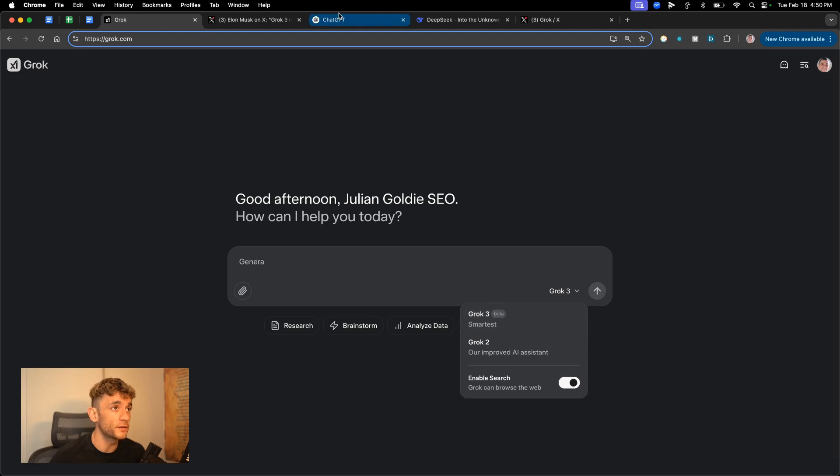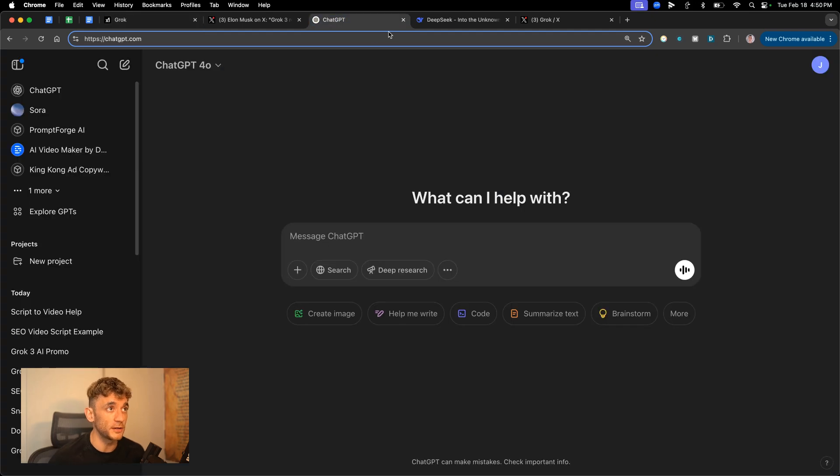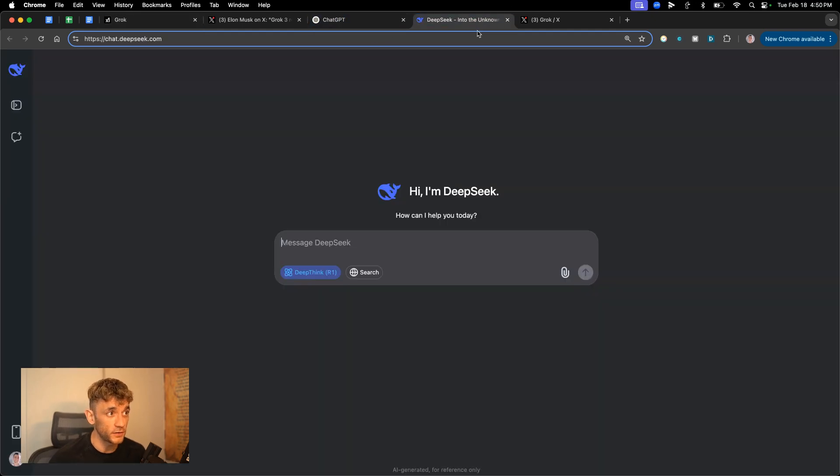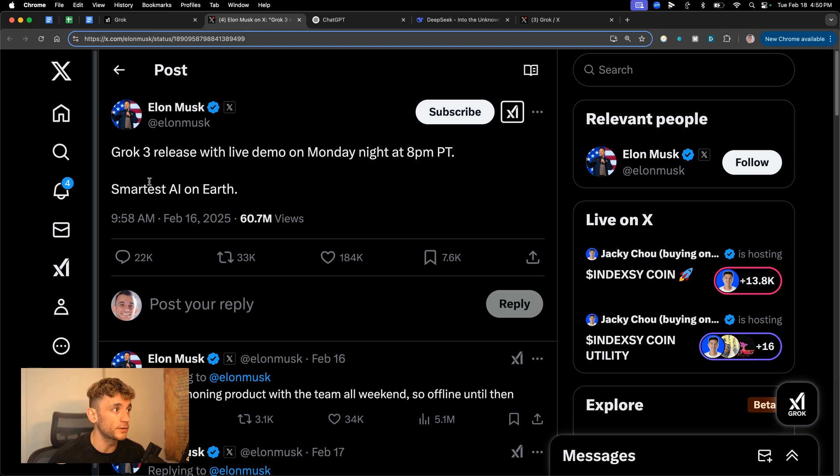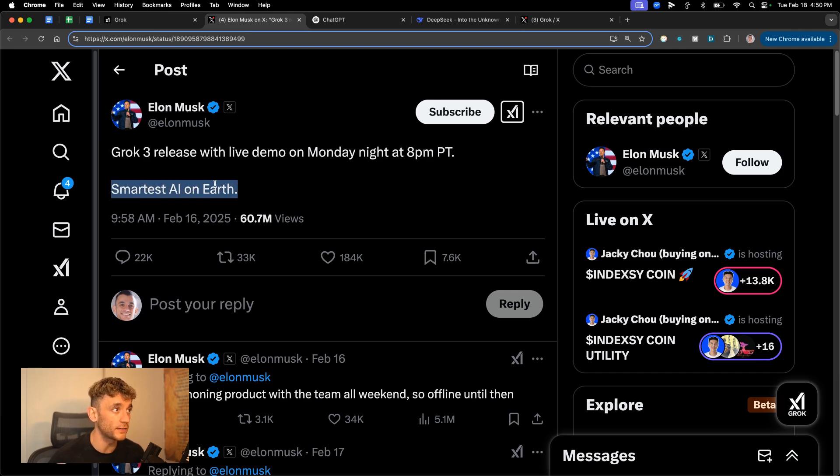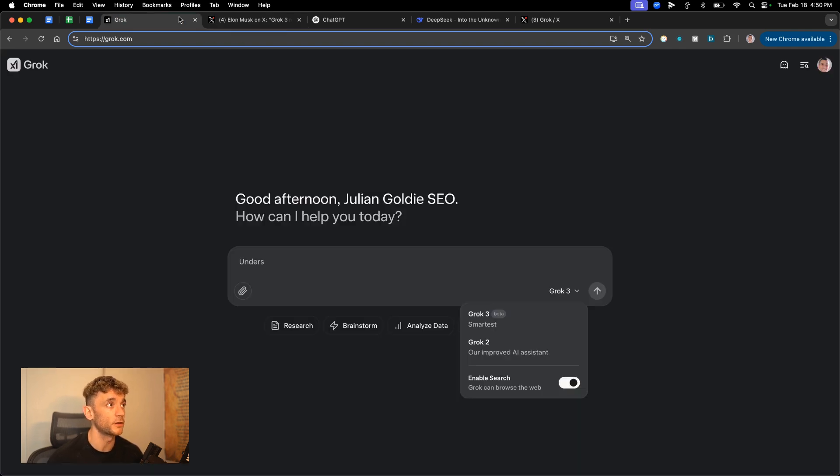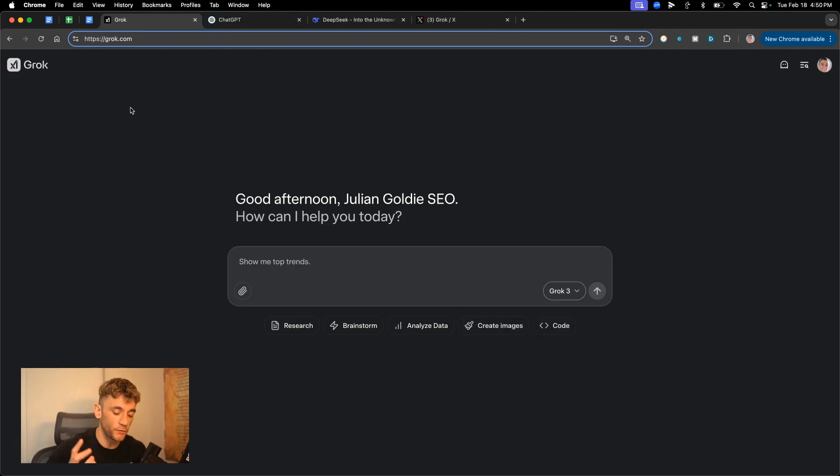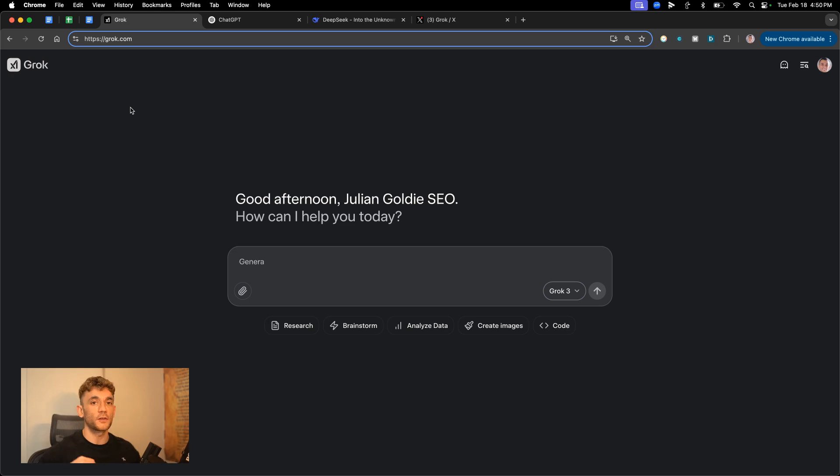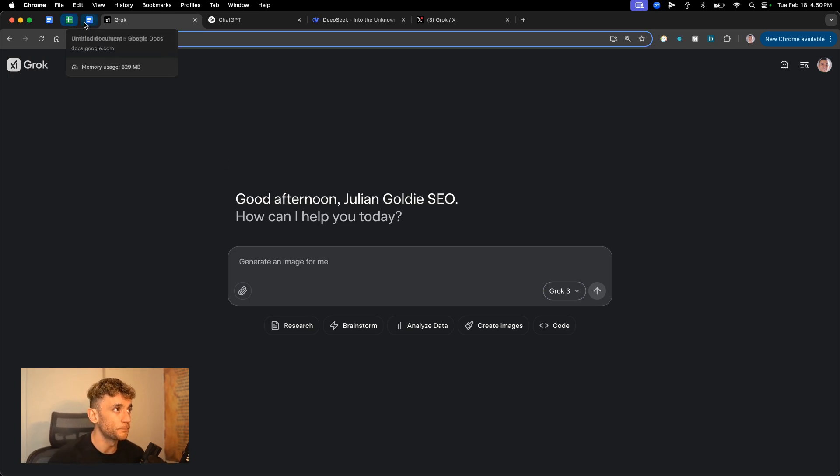Grok 3 versus ChatGPT versus DeepSeek. Who wins? We're going to find out today and this is based on testing out the smartest AI on earth according to Elon Musk. So we're going to be putting it through the paces, comparing each model, seeing which is the best, which one performs the best and which one has the strongest points for each. So let's get straight into it.